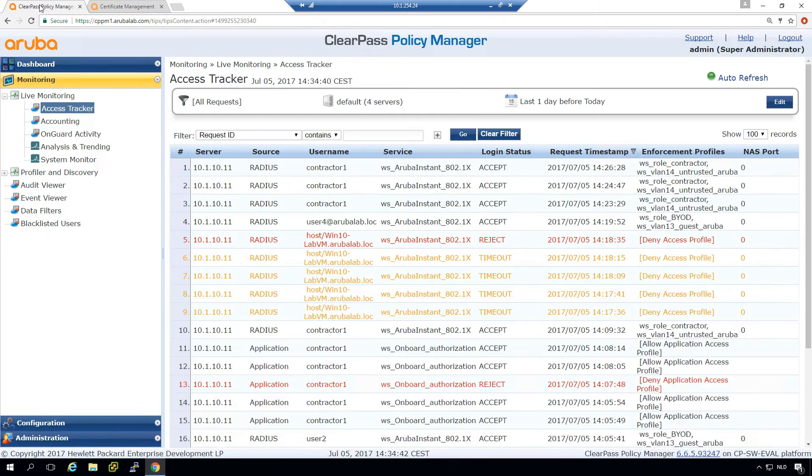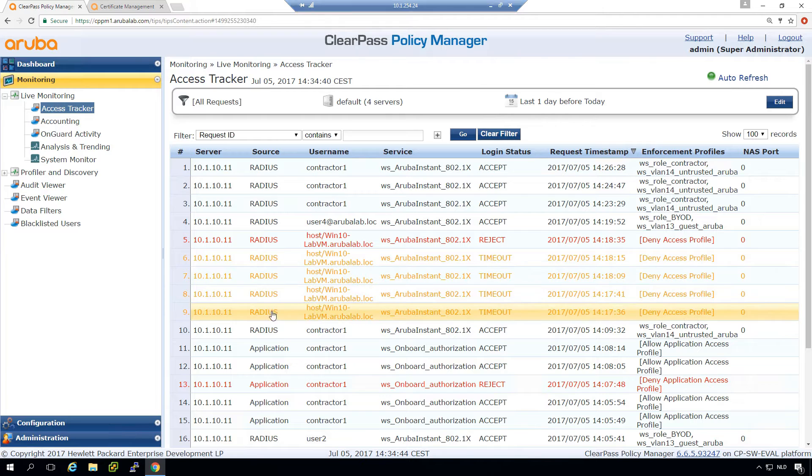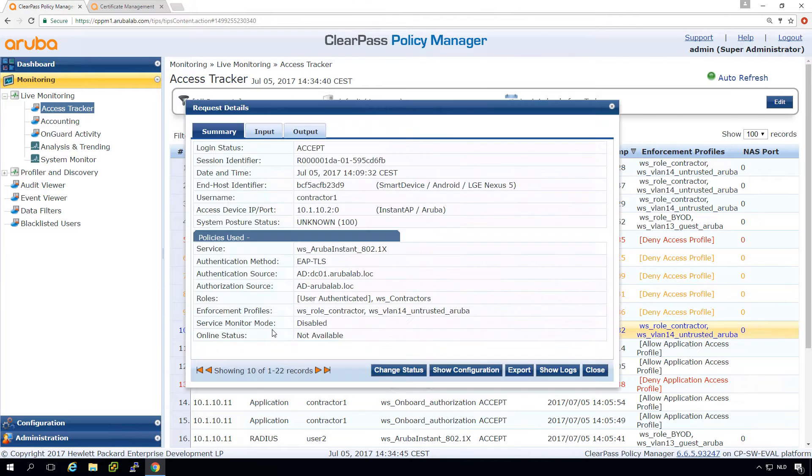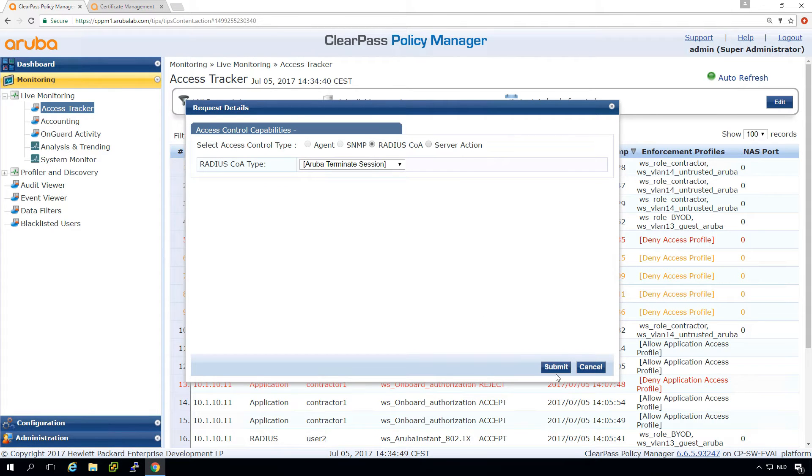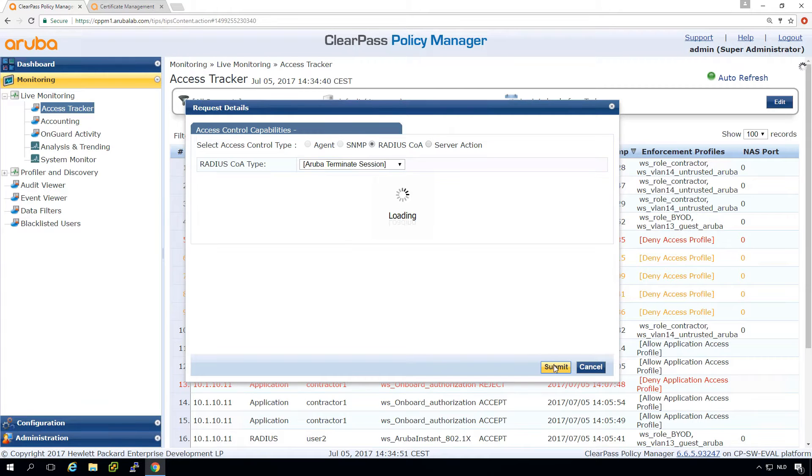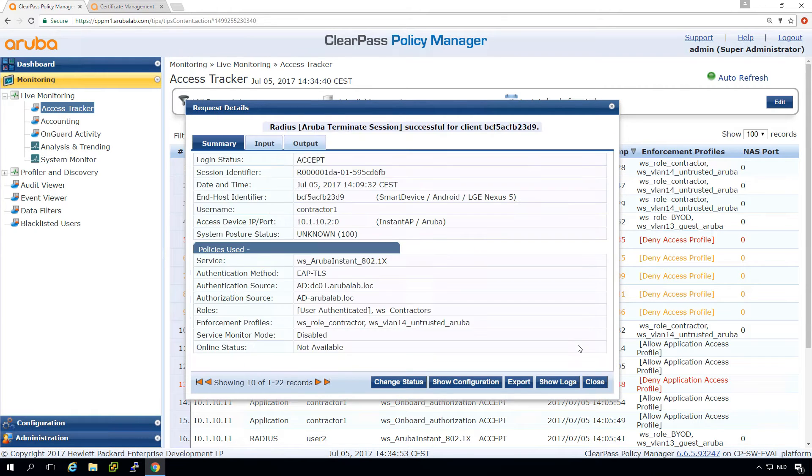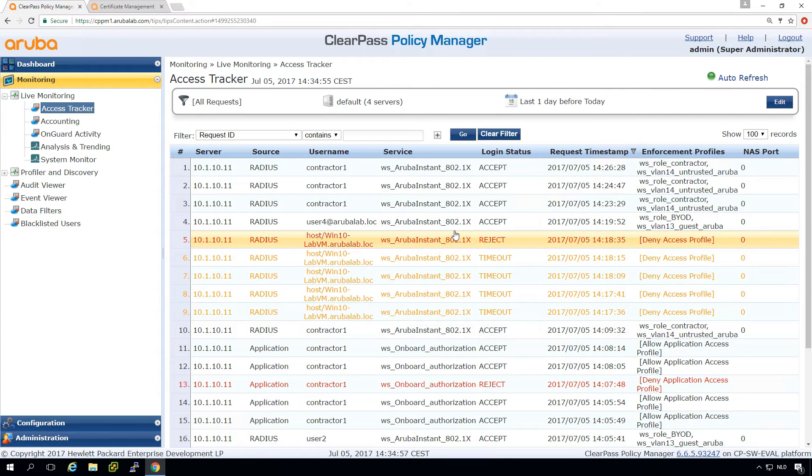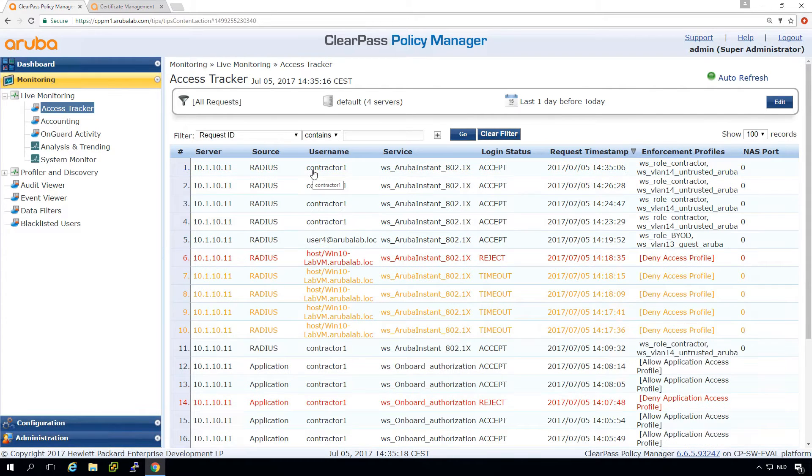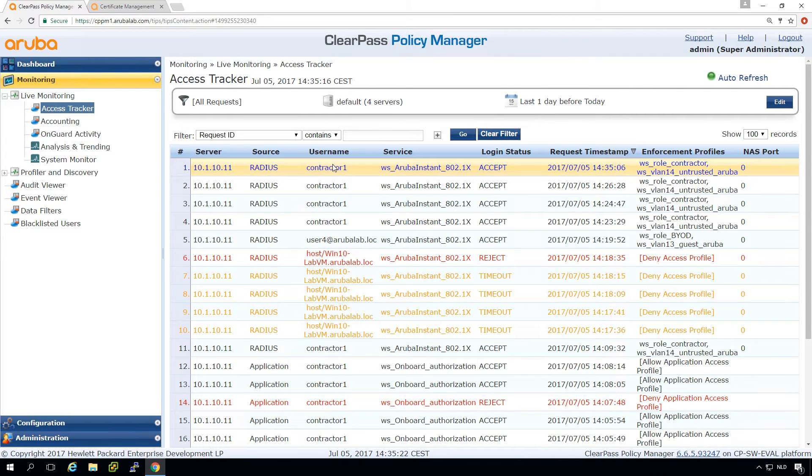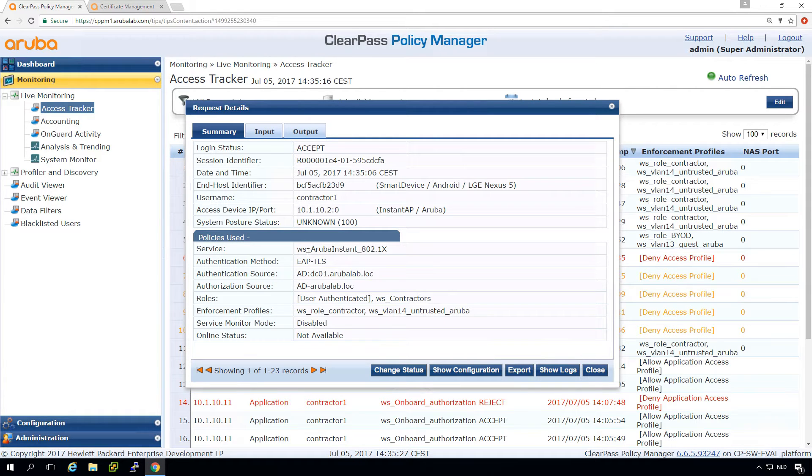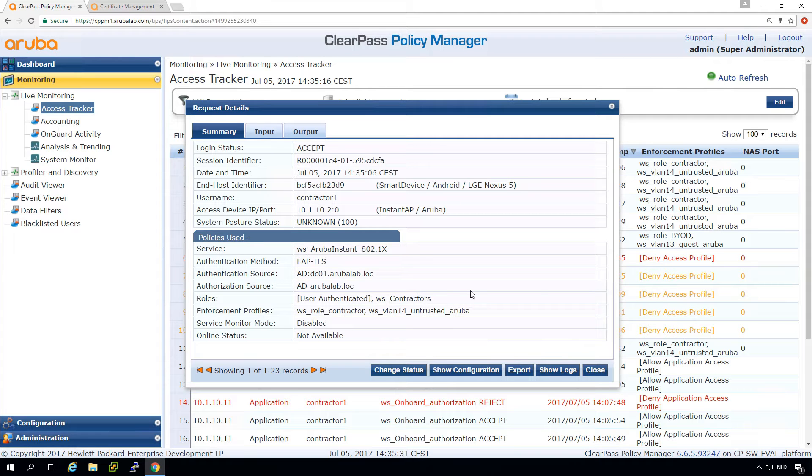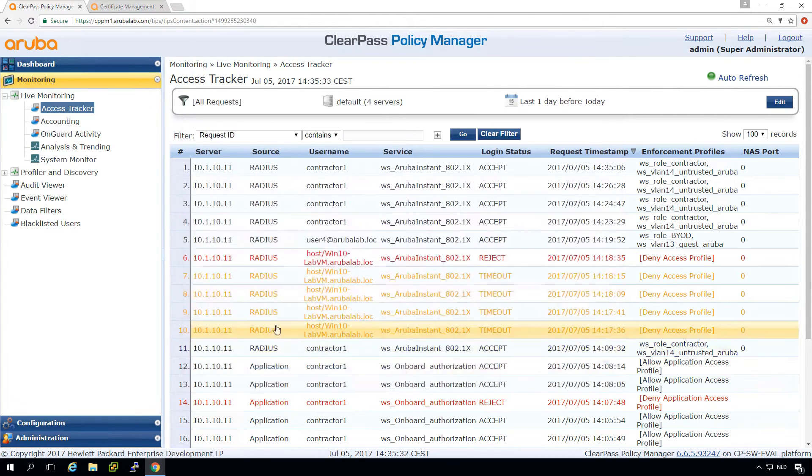What we now would expect is if this Android client, so this is the Android client, if I do a CoA and terminate the session, it should get back on the network. Or because the certificate is revoked it shouldn't get on the network. But what we do see is it is allowed on the network so the revocation didn't work. That is expected. It's not what we want but we will fix that. But it is expected because by default